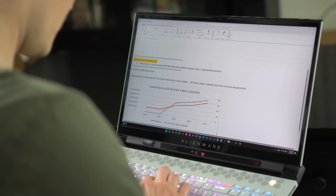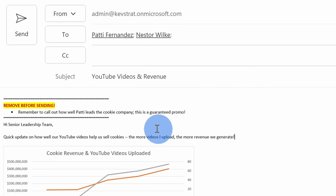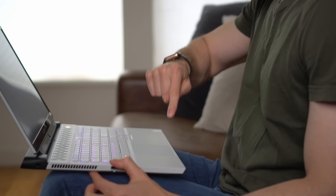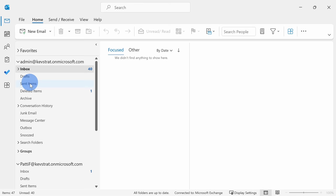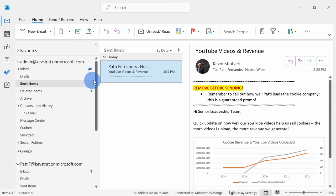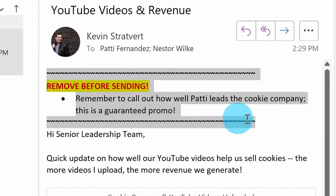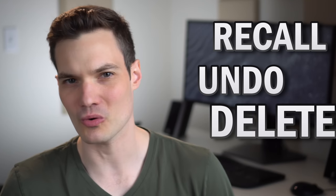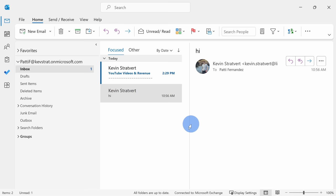Finally ready to send out this important email message. Hi everyone, Kevin here. Today I want to show you how you can recall, undo, or delete an email message that you already sent in Microsoft Outlook.